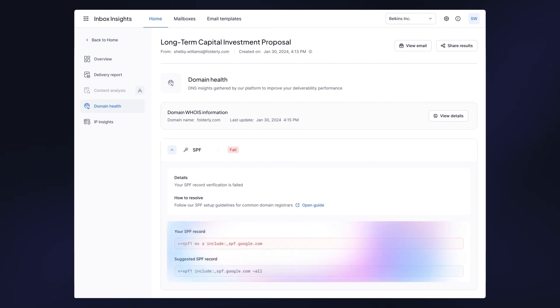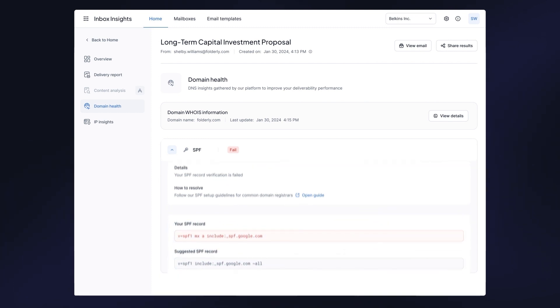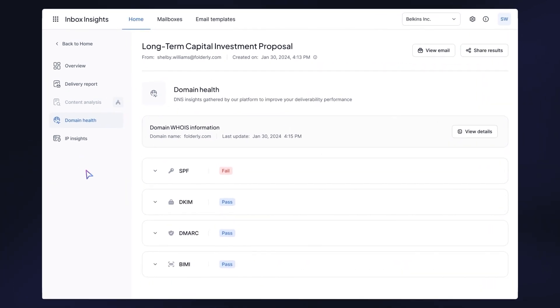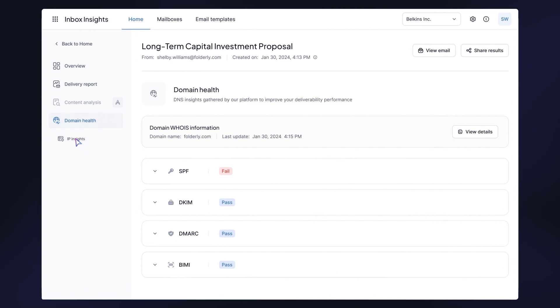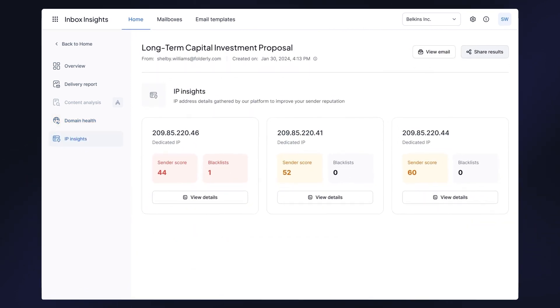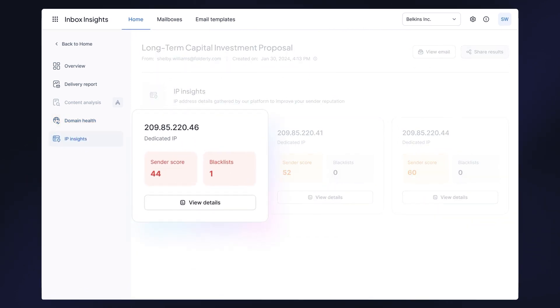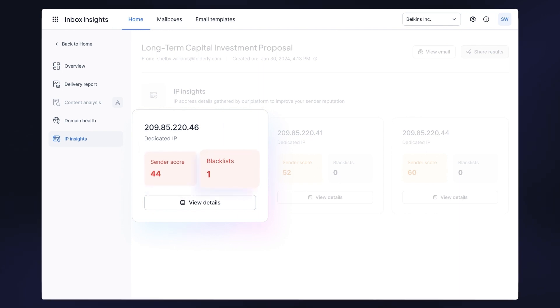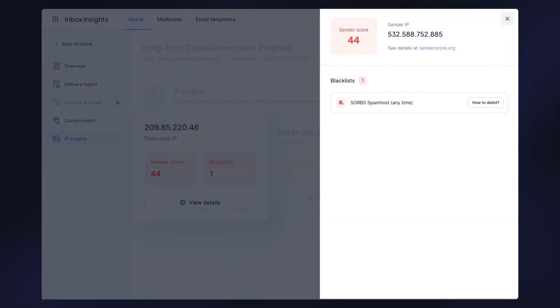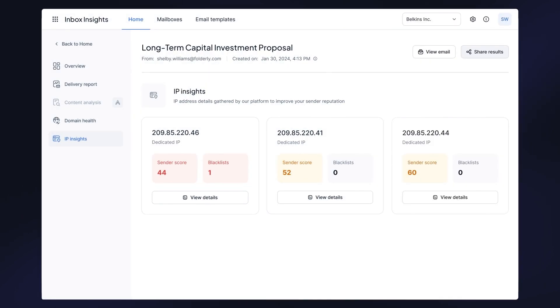When you open IP Insights, you get information about all the sending IPs you use. You can see whether your IP is shared or dedicated, your sender score, and all blacklistings with delisting instructions. Inbox Insights runs through 30+ blacklists.